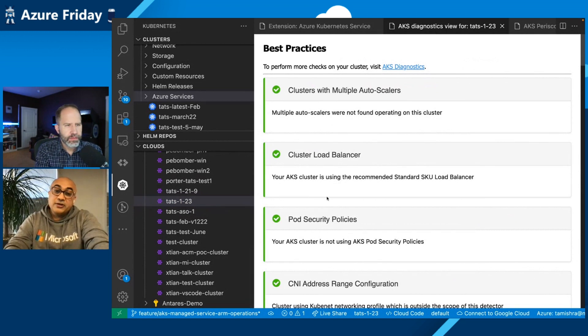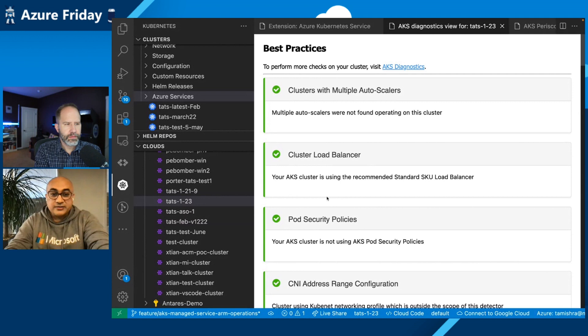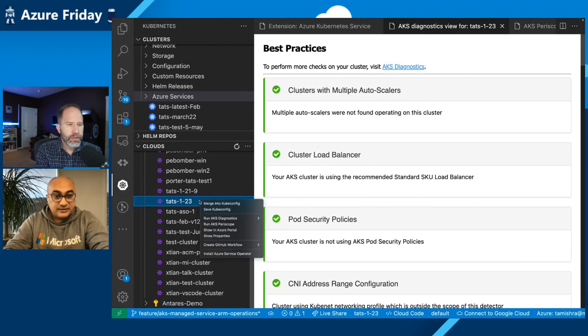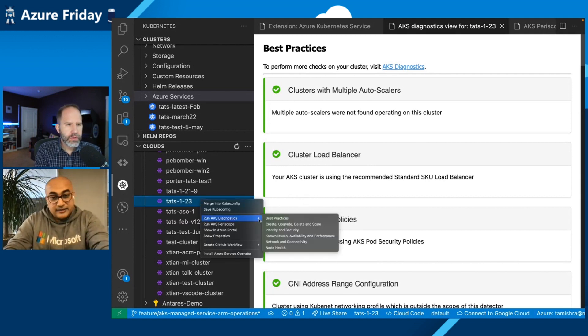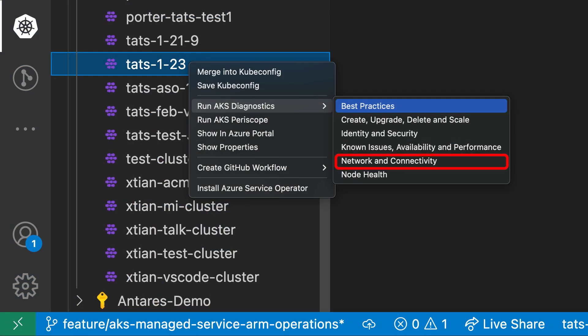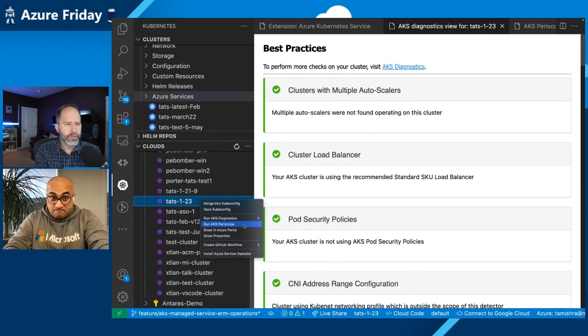So it's calling ARM APIs for container services. So it is like you are typing commands. And there are many of these: create, update, delete, known issues, network and connectivity, and node help.